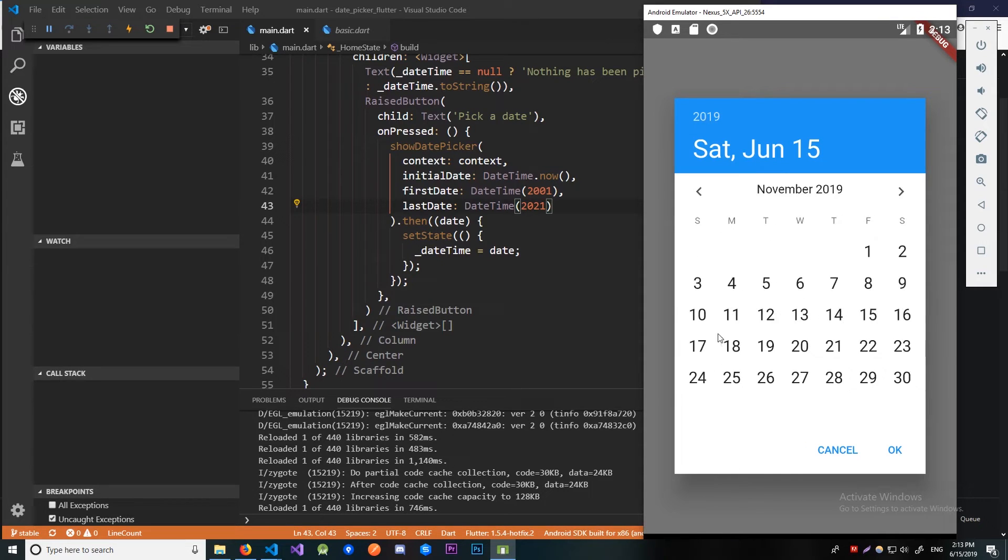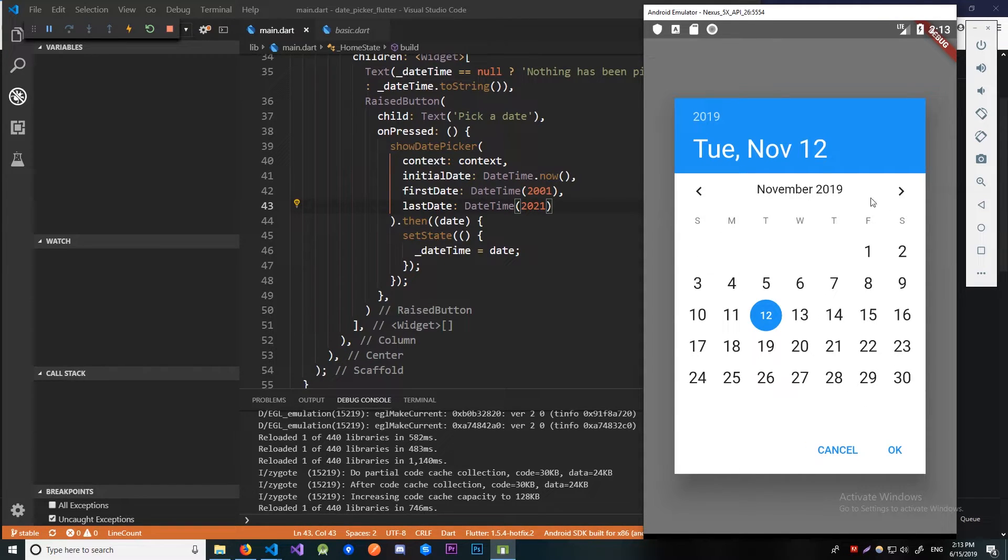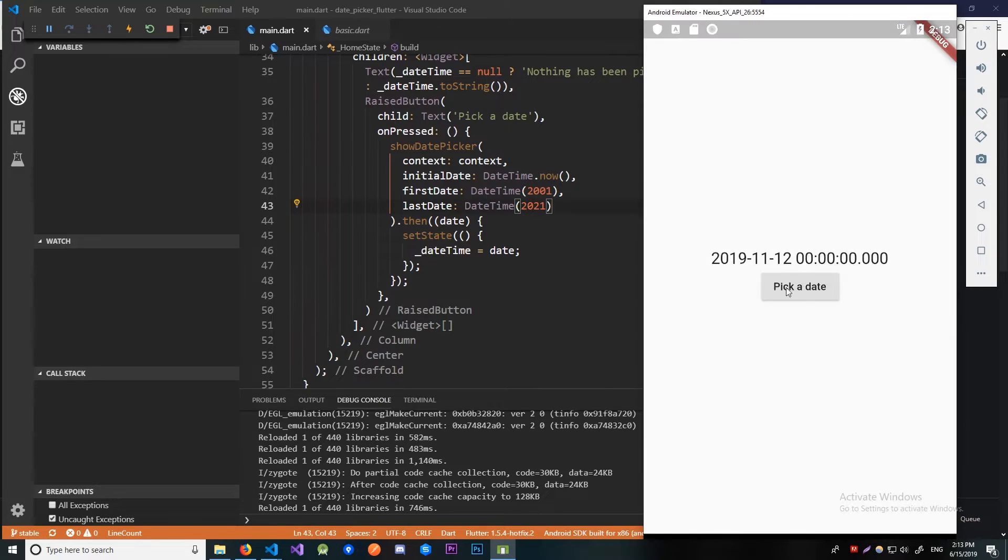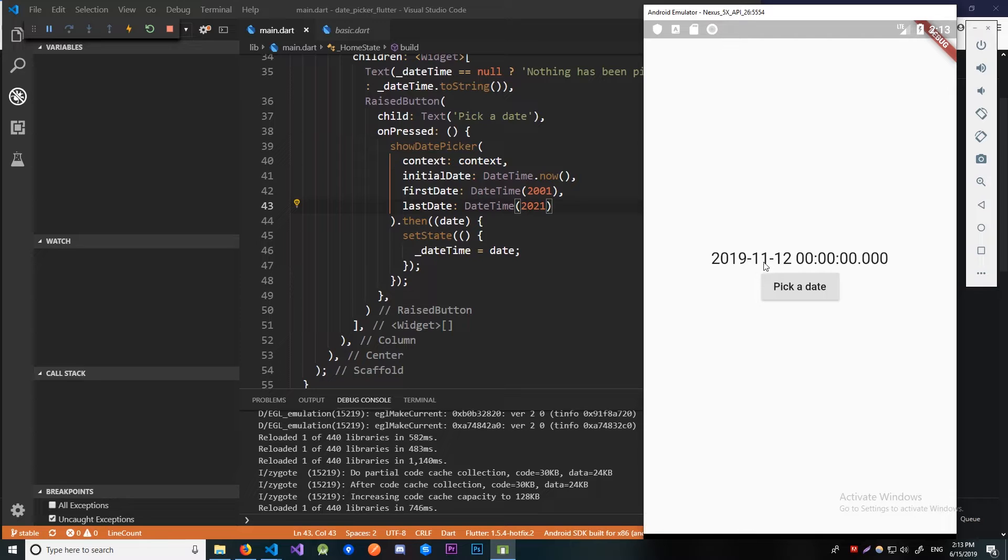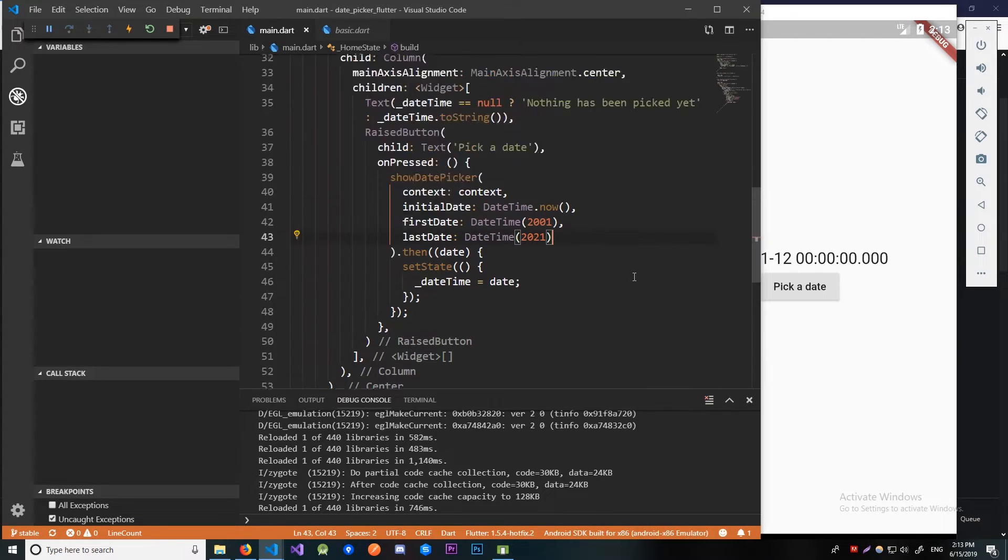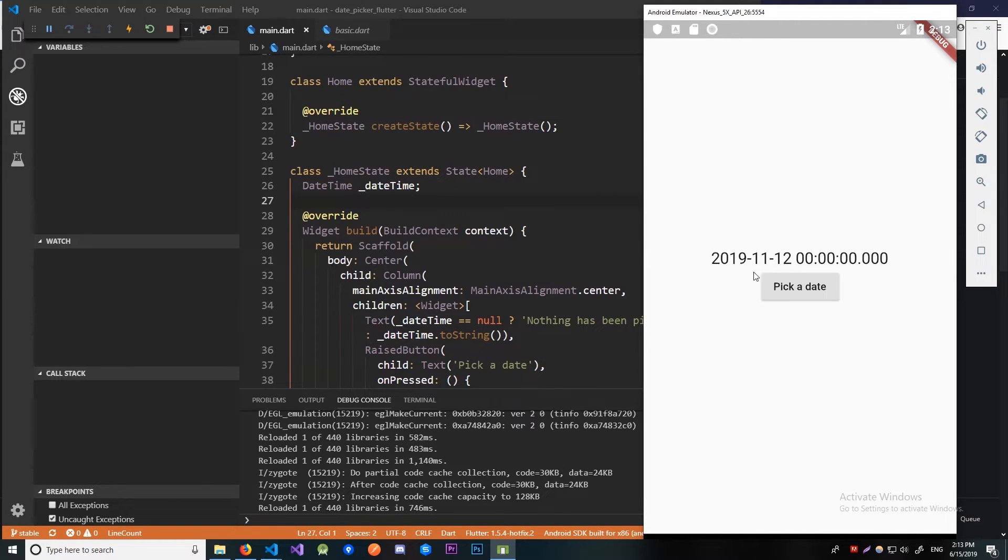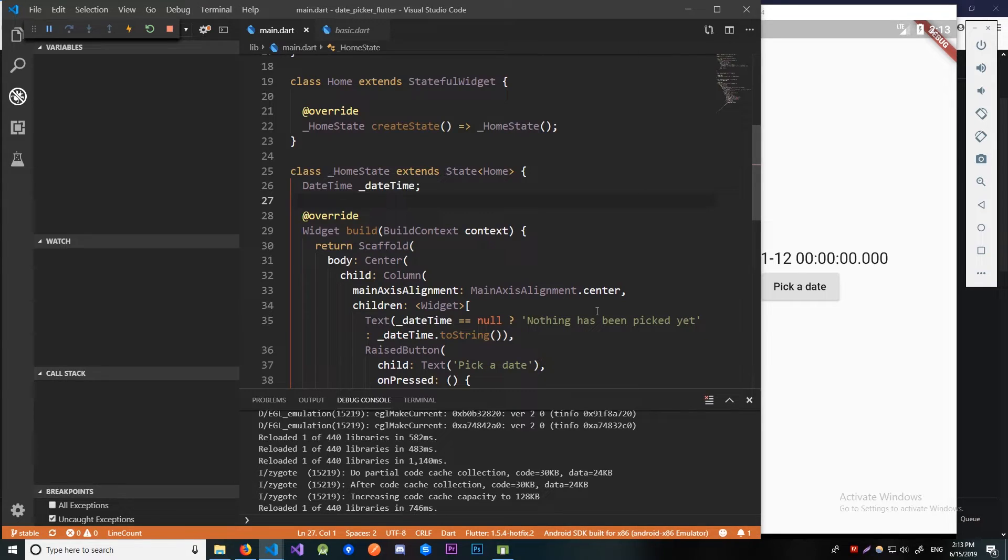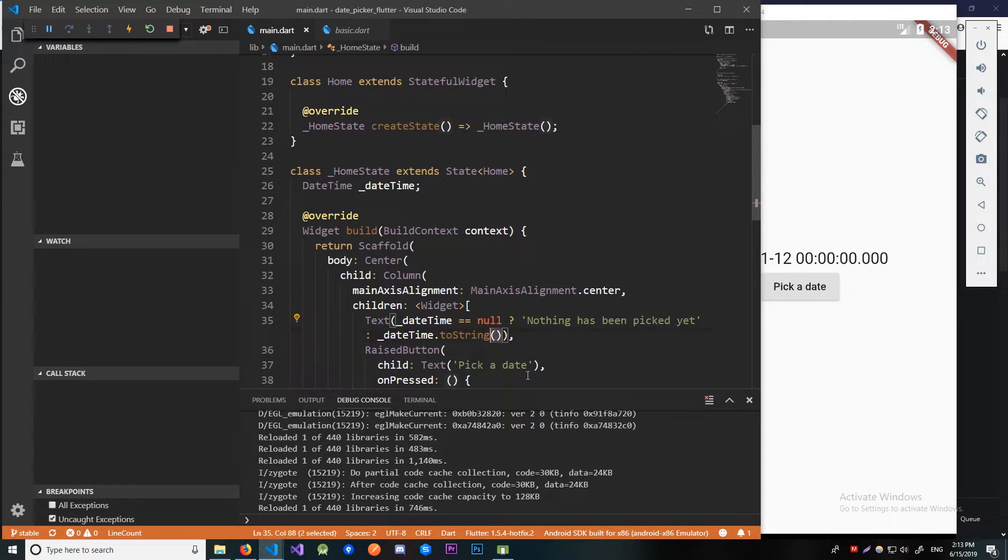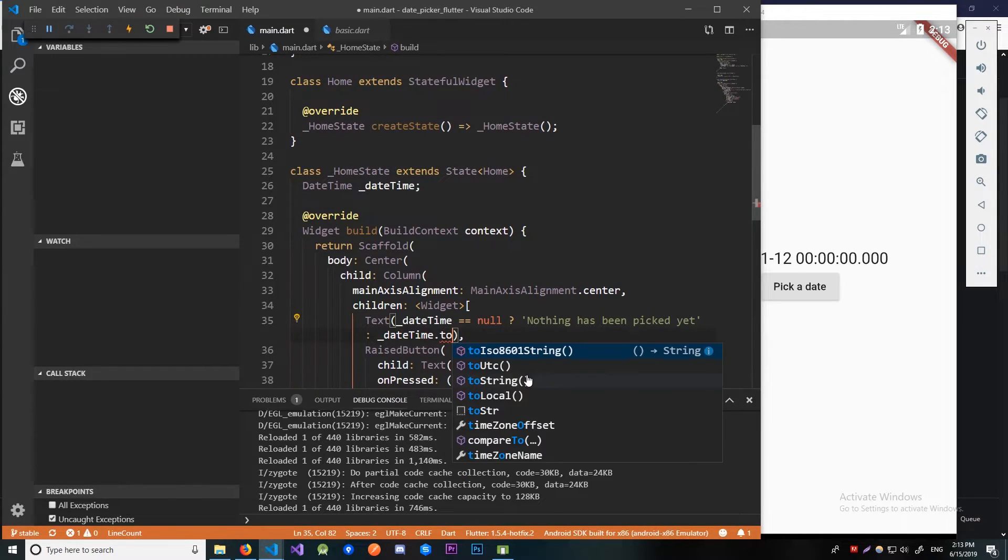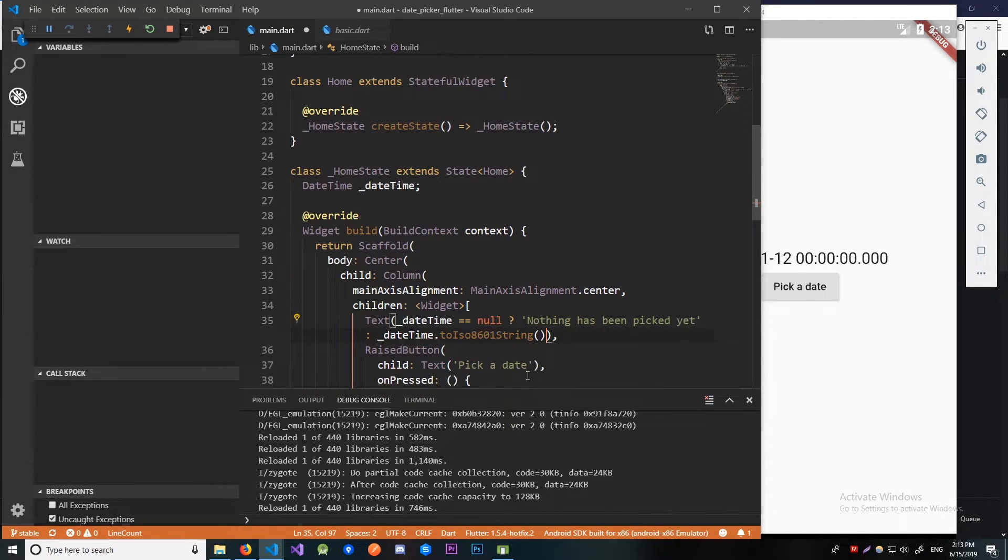So now let's pick some random dates, November 2019, okay. And here it says, what is this, 12th November 2019 at 00. Now we can format this differently using some functions, extracting just the year or just the date or whatever, you can do that yourself.